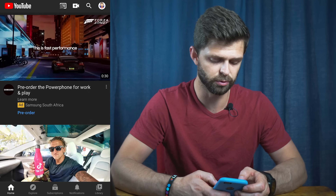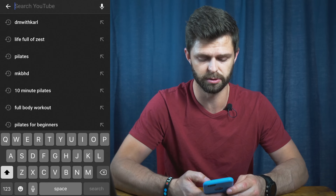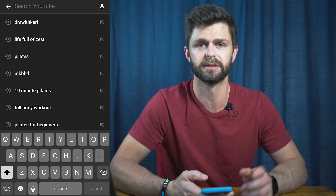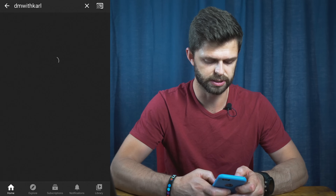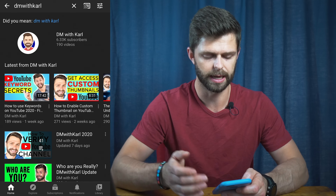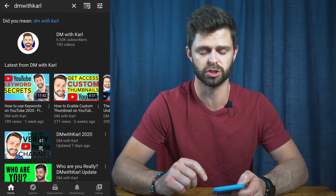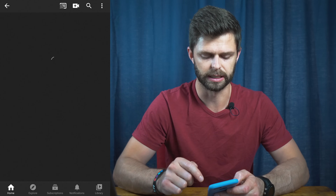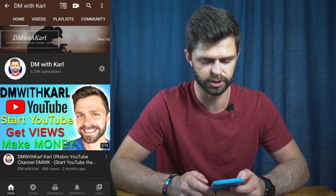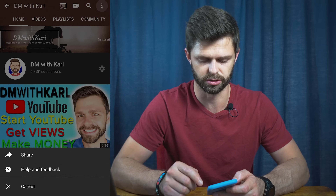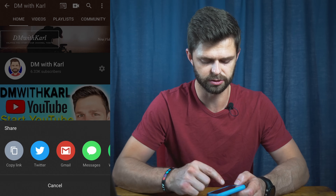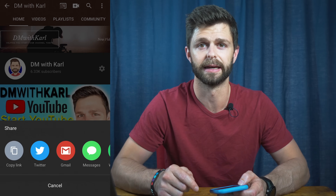If that doesn't work for you, head back to the homepage and search for your channel. Type in your channel name and your YouTube channel should come up near the top of search results. Click on your channel and it'll take you there. Then click those three dots and click Share — and that's how you can find your YouTube channel URL on your phone.